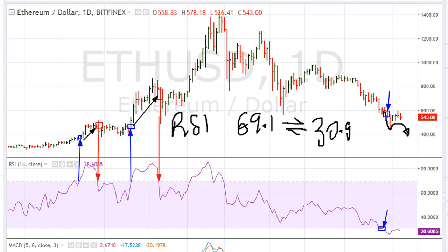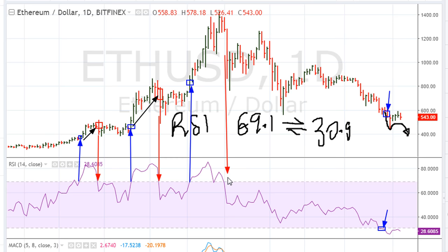One more time on this daily chart — we can see again we had moved above 69.1 here, which corresponds with this price level, and then we drop back below 69.1 during this drop. That corresponds with a higher price level. Again, we can see consistency: the price is still higher.